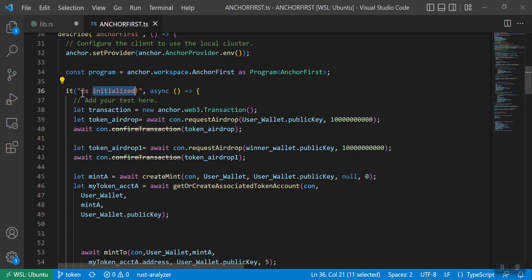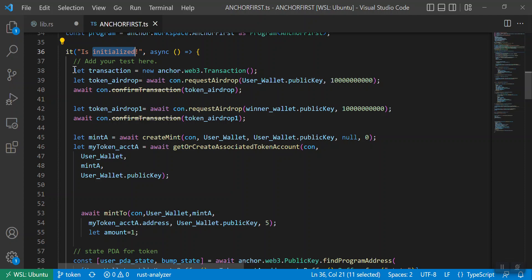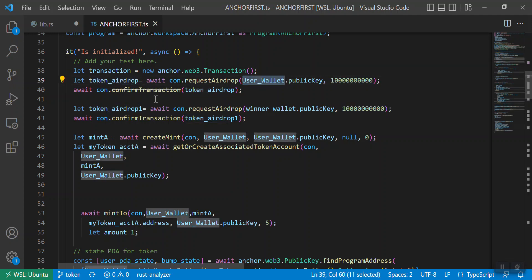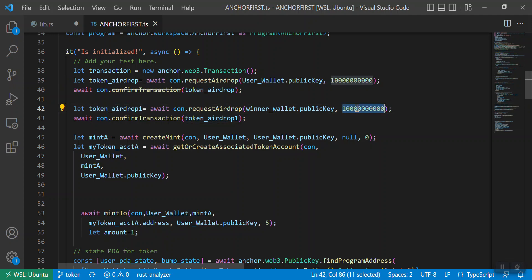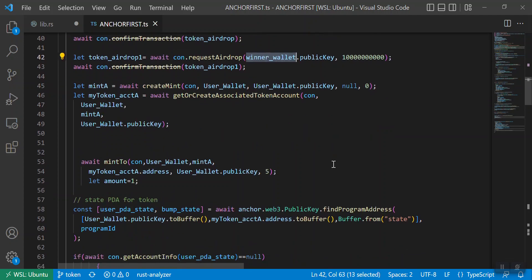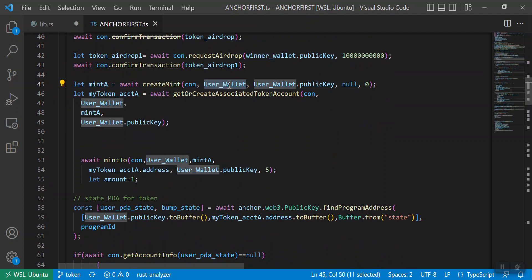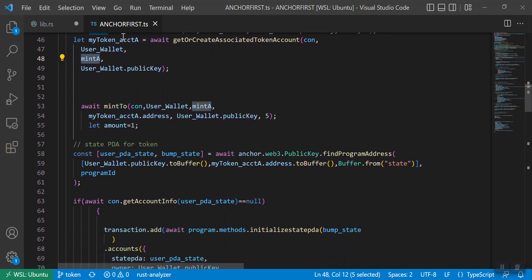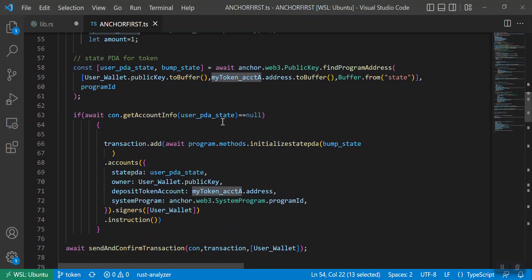I have written the test cases within a single test case block. First I am creating a transaction and dropping some fake Solana currency to the user wallet. In the second part I am dropping some Solana currency to the winner wallet. Then I am creating a mint account from the user wallet account, and I have an associated token account for this user wallet associated with this particular mint address.